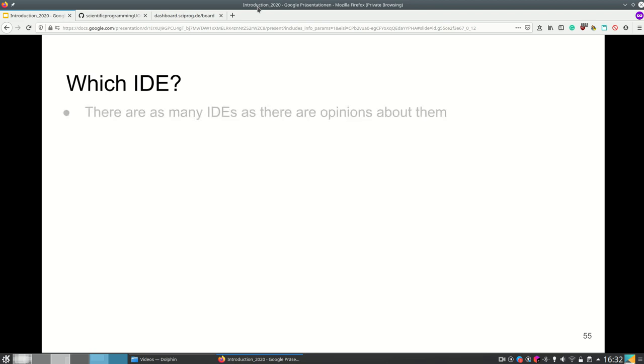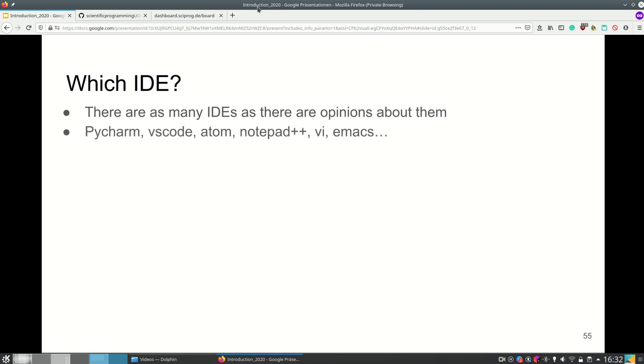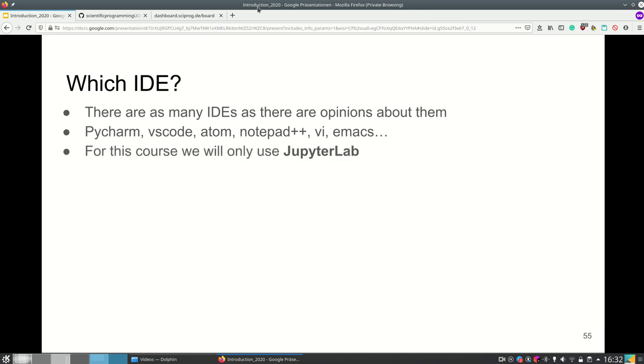Which IDE are we gonna use? There are as many IDEs as their opinions about them. For example PyCharm, Visual Studio Code, Atom, Notepad++, VI, Emacs and so on.